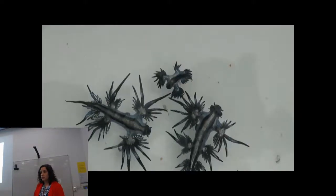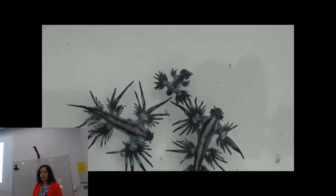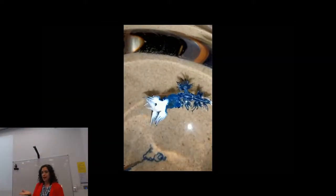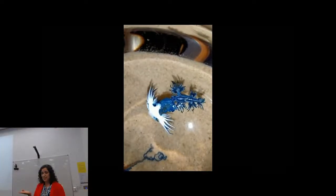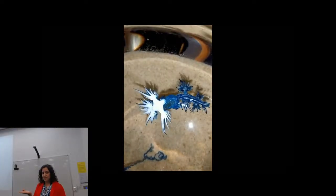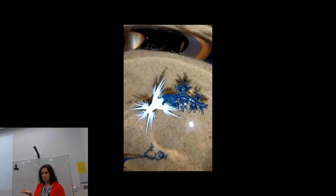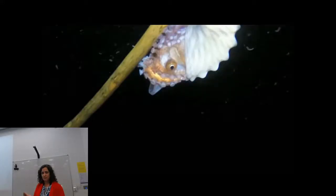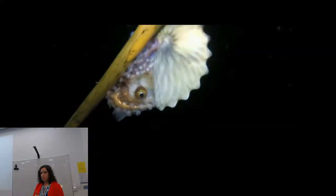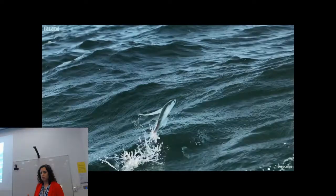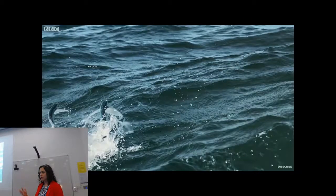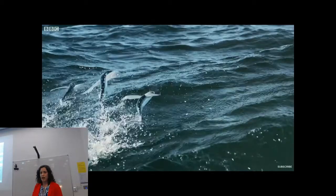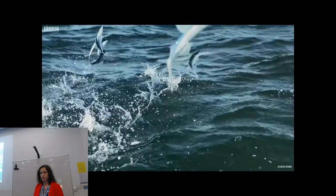These are blue sea dragons — slugs that float upside down on the ocean surface and actually eat Porpita, as you can see here. Paper nautilus octopus will use the ocean surface to fill their shell for buoyancy. Flying fish use the ocean surface habitat as a means of escape from predators.